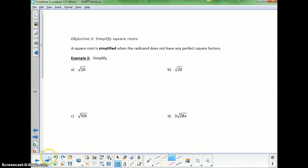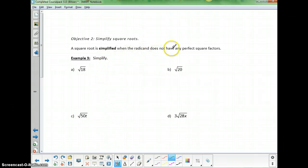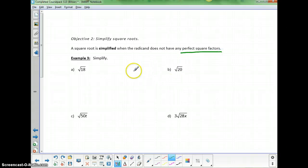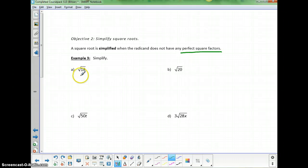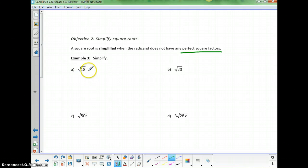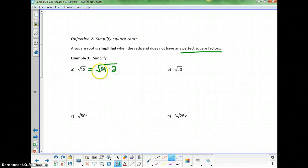Objective 2: simplifying square roots. A square root is simplified when the radicand does not have any perfect square factors. Looking at the square root of 18 — I don't know the square root of 18, but 18 does have a perfect square factor. I can write 18 as 9 times 2 inside the radicand. The property we just saw allows us to separate this and write it as the square root of 9 times the square root of 2.